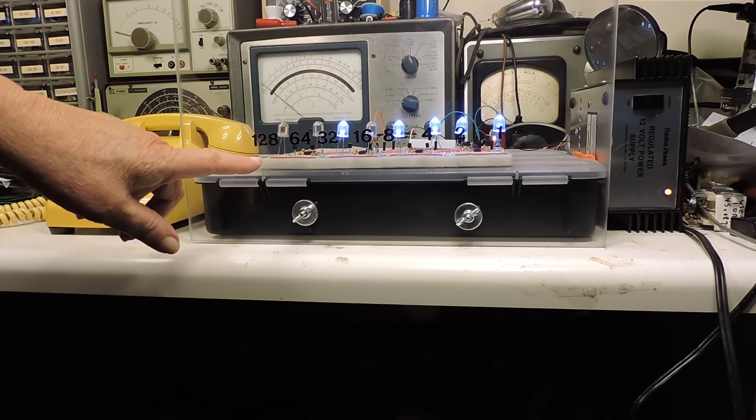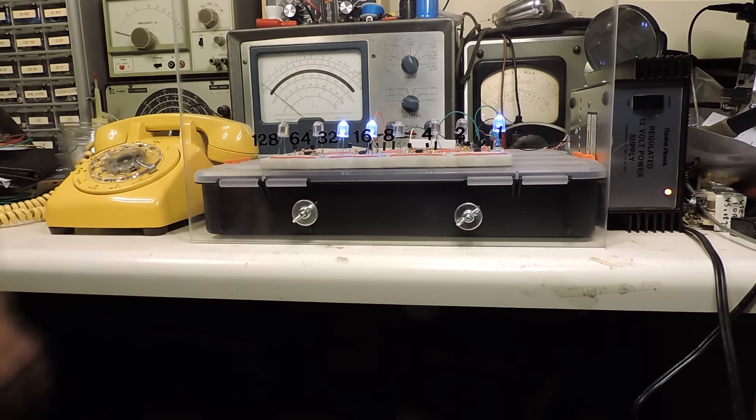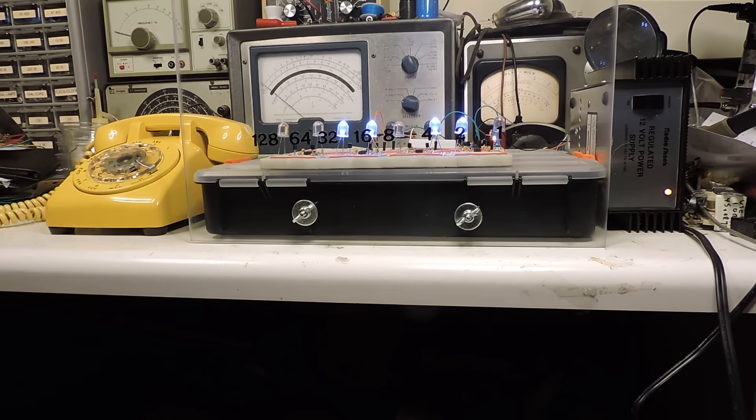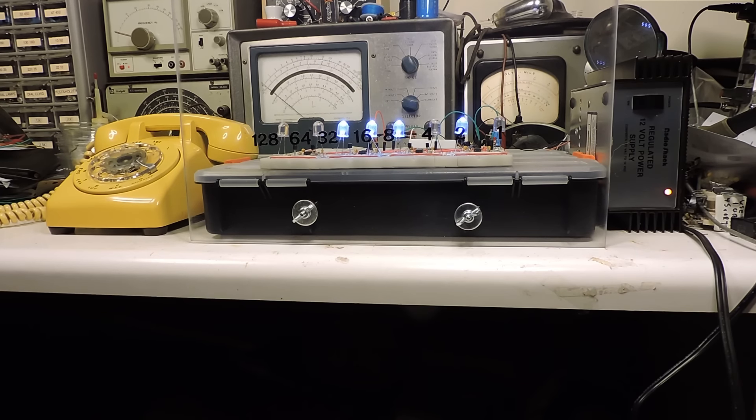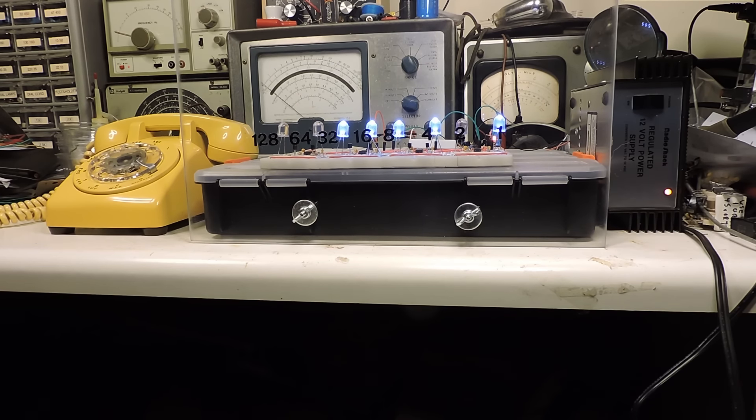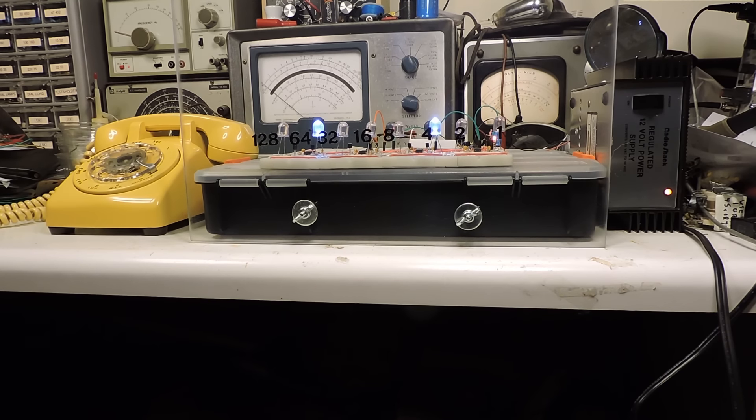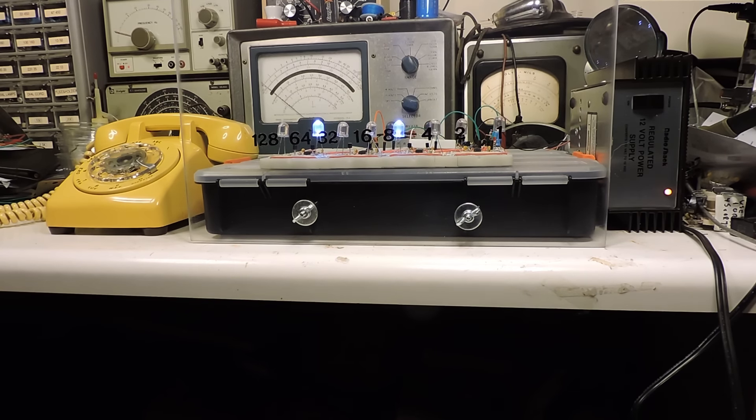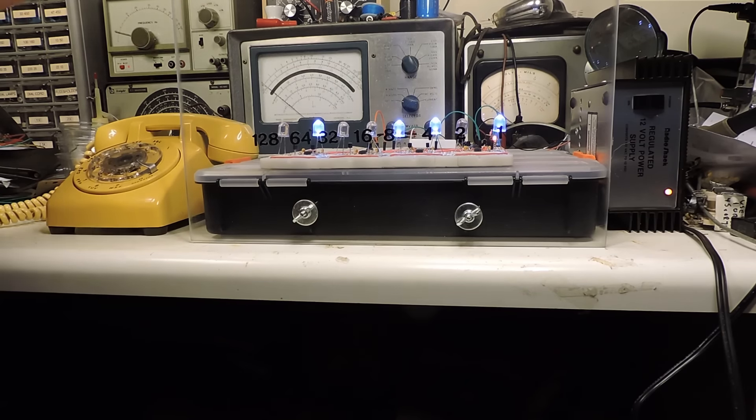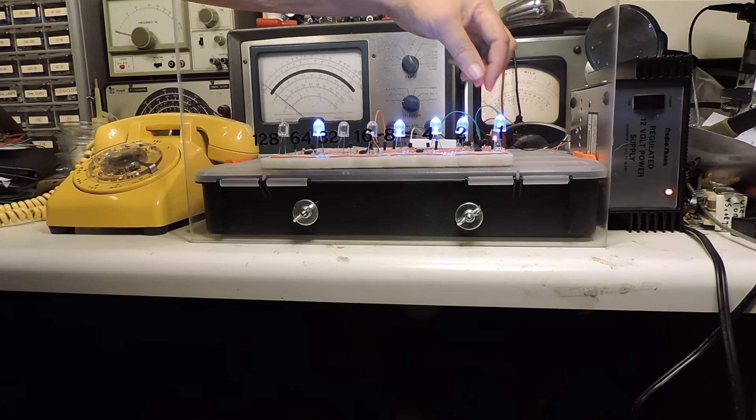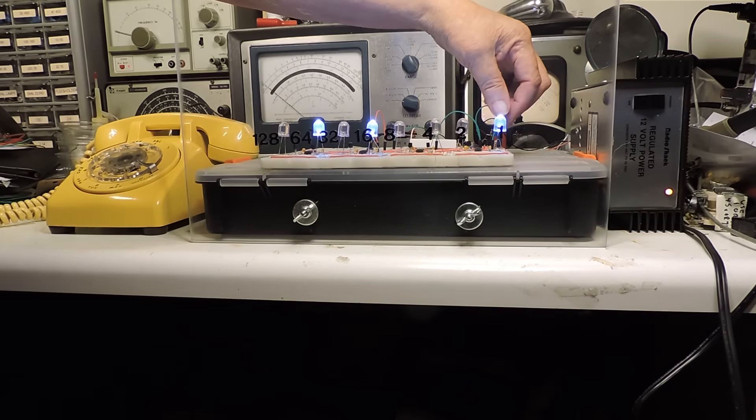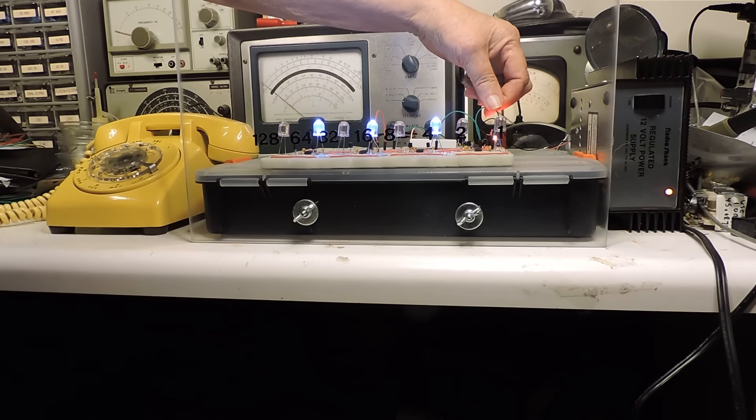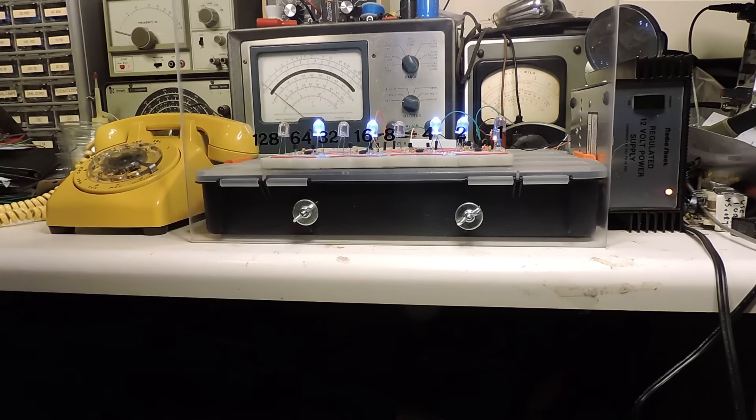And there's the highest number here, 128. Okay now it'll just keep going like this. I've had this thing running for weeks to make sure that there'd be no problems with it. So now I'm going to disconnect the 555 timer.